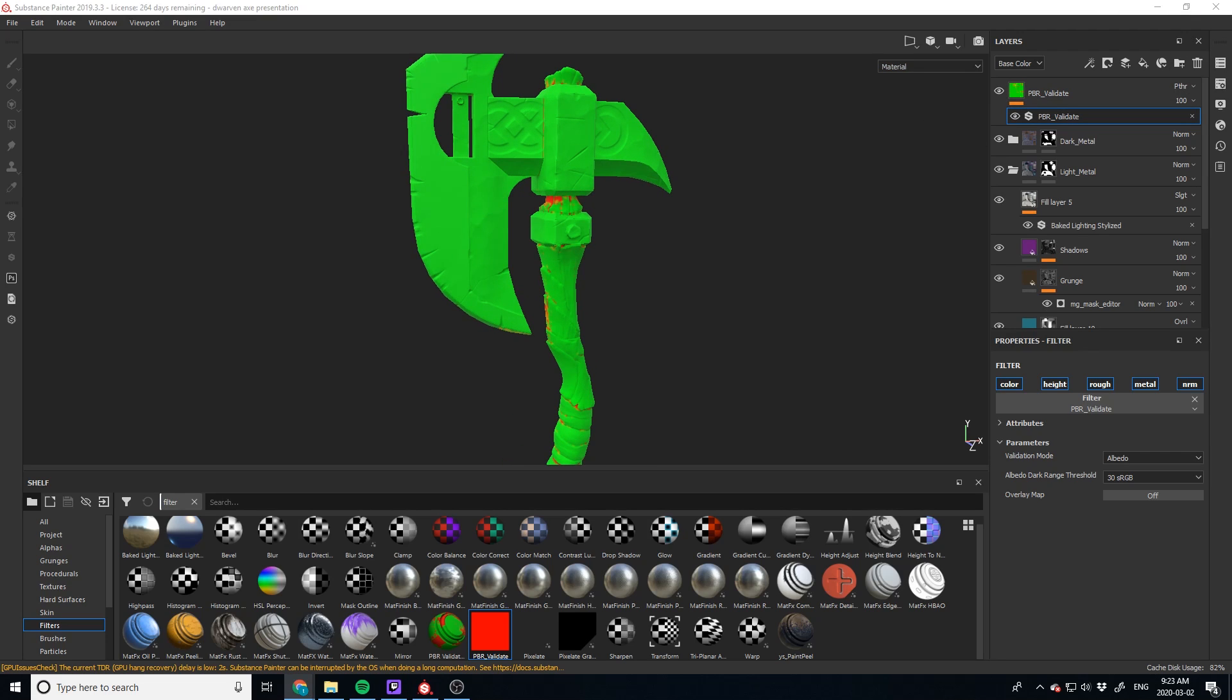Before we get going, let's just mention that this one, the PBR validate tool for Substance Painter was originally created by Wes McDermott of the Substance Painter team. So credit to him. And then this one I'm using was actually updated for Substance Alchemist, Substance Painter 2019 by Hibiki Entertainment. And I'll leave a link to them as well. So credit goes to them. I did not make this.